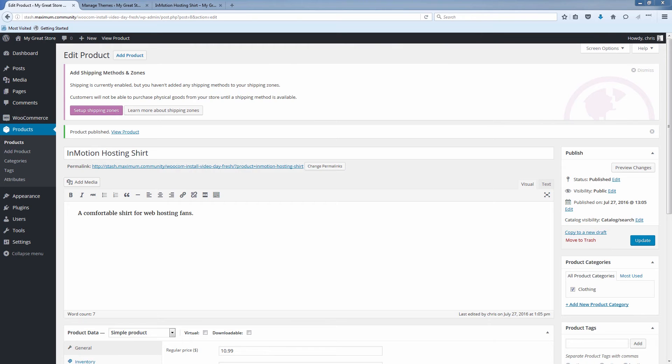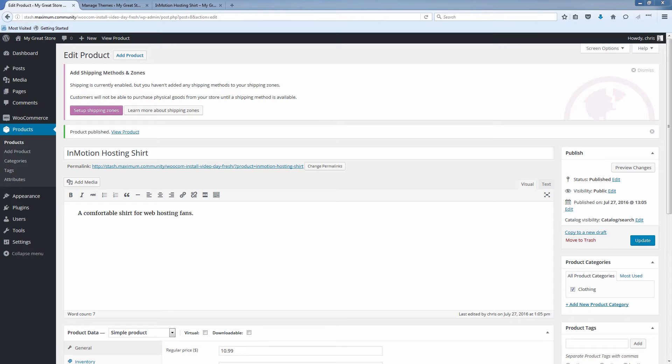Hello again everybody, this is Christopher here with InMotion Hosting and another video in our WooCommerce series. In our last video we went through the installation of the WooCommerce plugin and we went through the setup wizard and we set up our WooCommerce storefront theme. In this video here we're going to be setting up shipping zones.